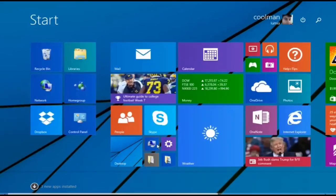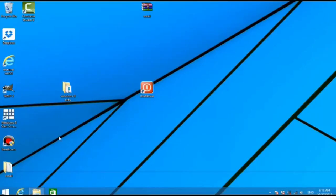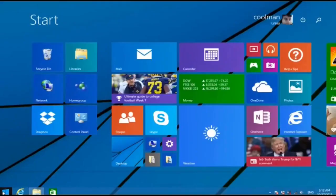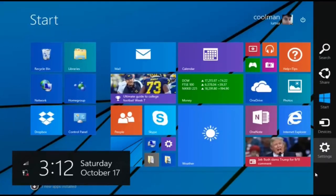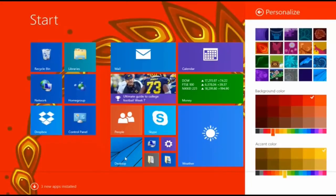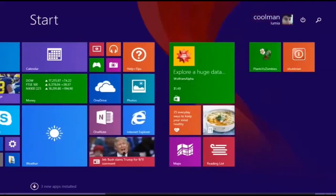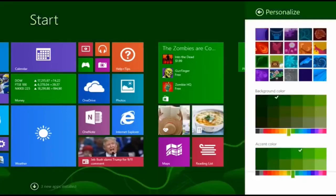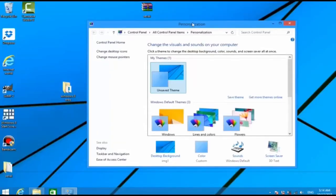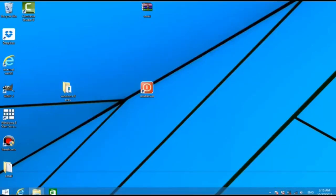Windows 8 is an operating system that was produced by Microsoft, released as part of the Windows NT family of operating systems. The product was released to manufacturing on August 1, 2012, and generally to retail on October 26, 2012. It is the successor to Windows 7. Windows 8 introduced major changes to the operating system's platform and user interface to improve its user experience on tablets, where Windows was now competing with mobile operating systems including Android and iOS. These changes included a touch-optimized Windows shell based on Microsoft's Metro design language.